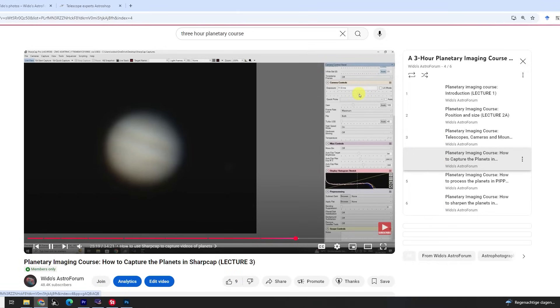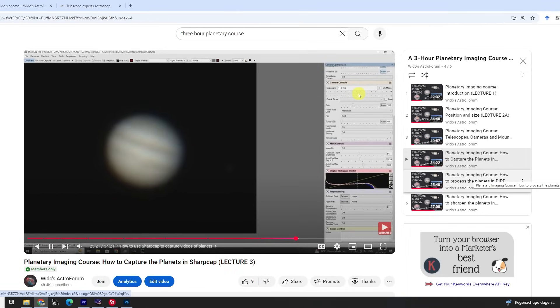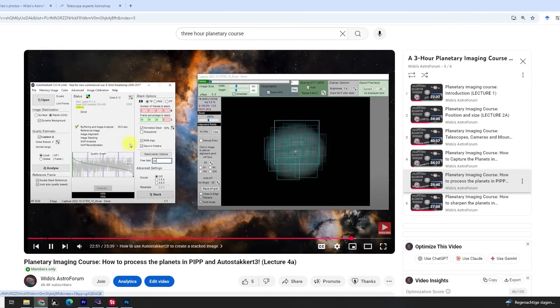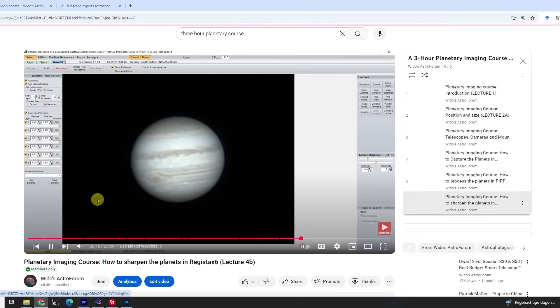If you're interested, I have an online 3-hour planetary imaging course for my channel members — links in the video description below. A big thanks to everyone who supports me financially by joining the channel. You make it possible for me to create all this content about astrophotography. You're awesome!